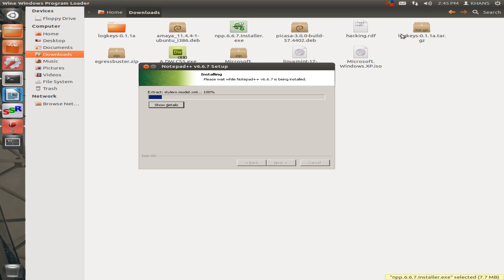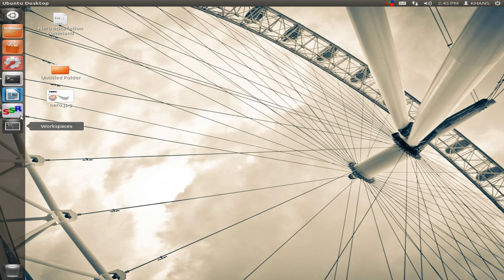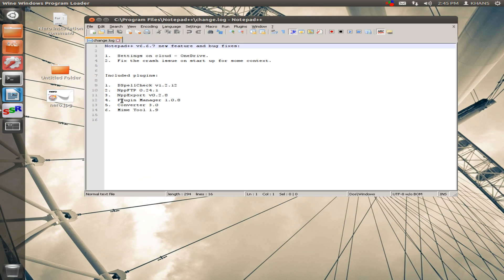Click the finish. Now you can see here on my desktop of Notepad++.